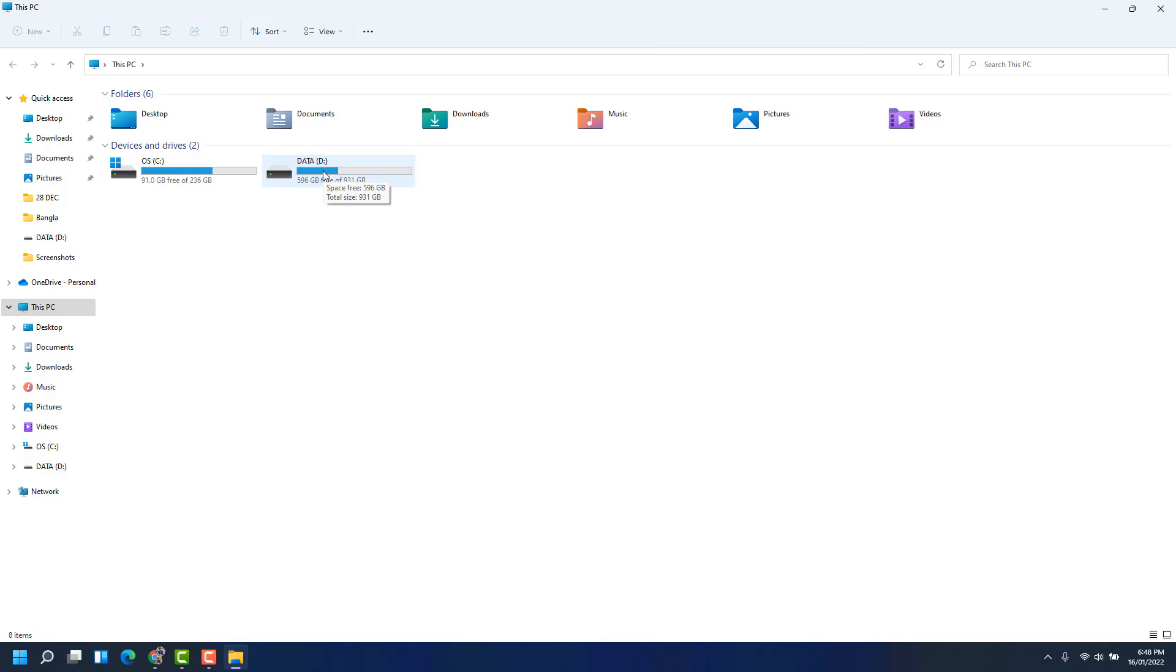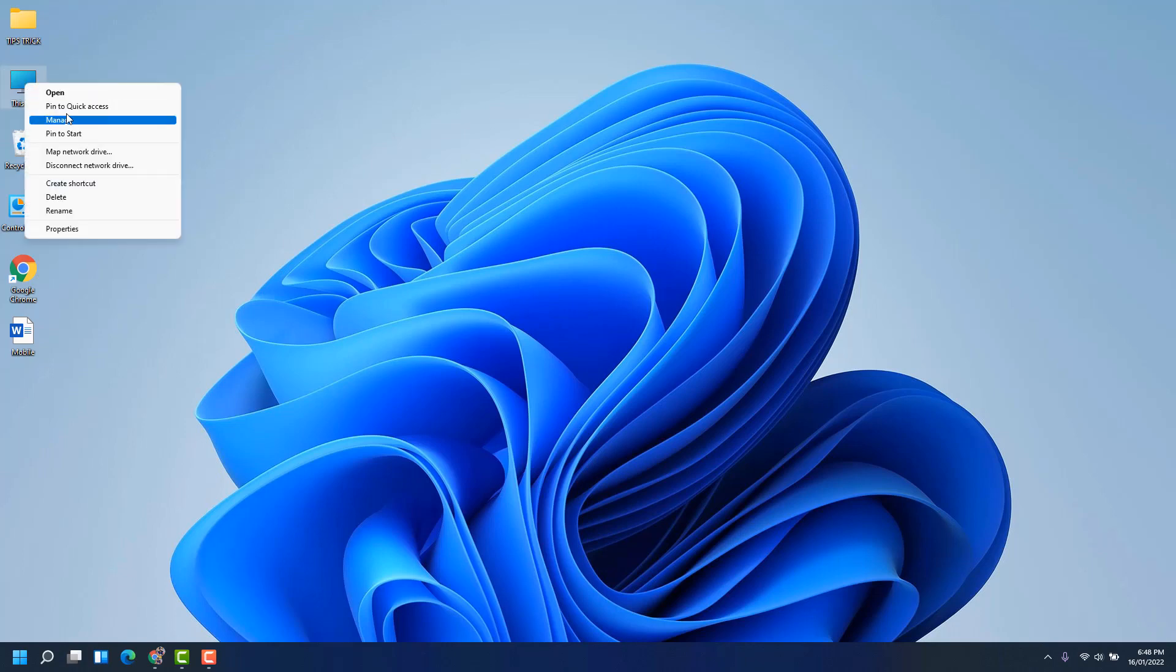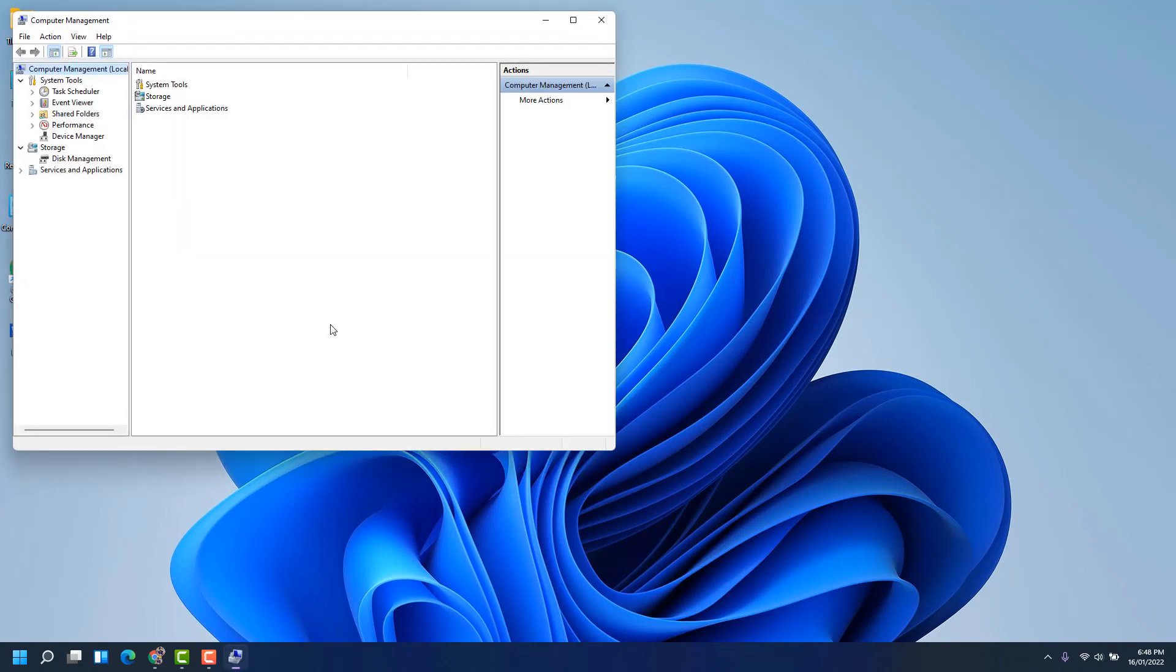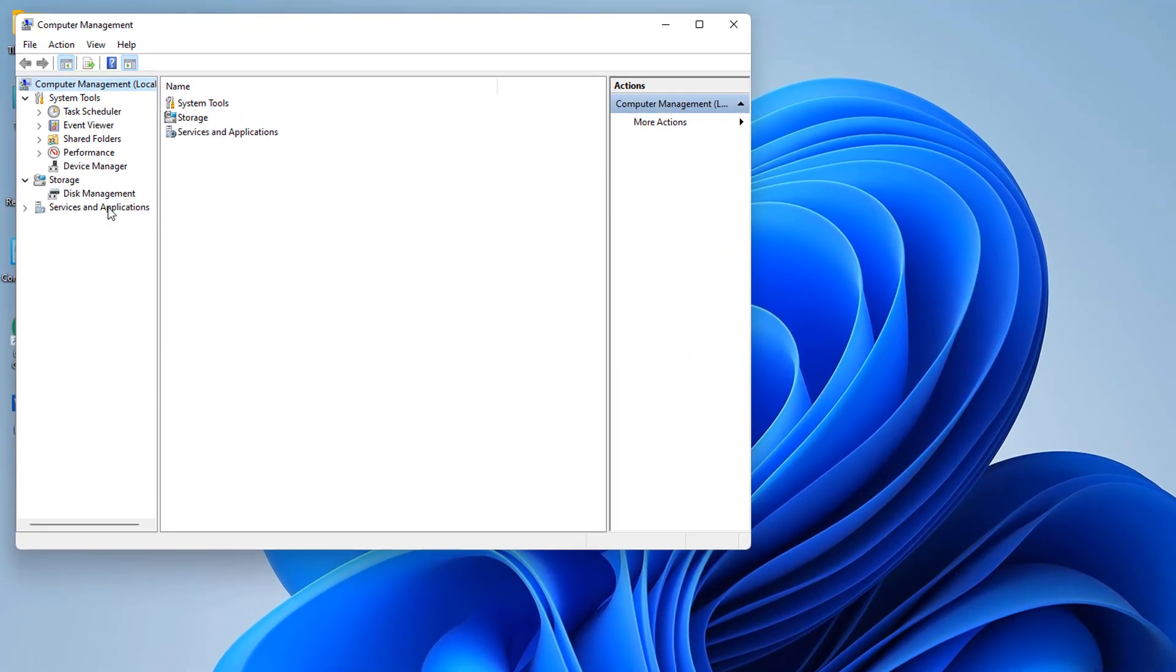For that, you can right-click on This PC and then click Manage. After clicking Manage, you're going to find Computer Management. On this side at the bottom, you're going to find Disk Management.